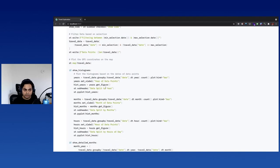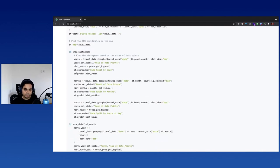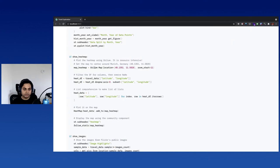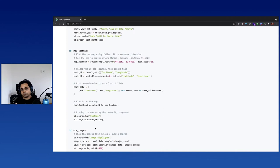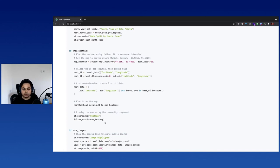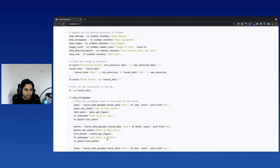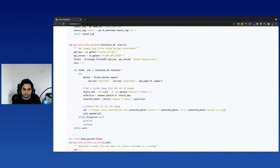The histogram is a Matplotlib plot and you can just plot it using st.pyplot. The heat map is generated by something called Folium, which is an open source library. There's also a community component from Streamlit called Folium-Streamlit, which I used to display it in the results. For images, you can just provide a list of image URLs to st.image and specify how you want to lay them out. Right now the locations are pure random images based on latitude and longitude.